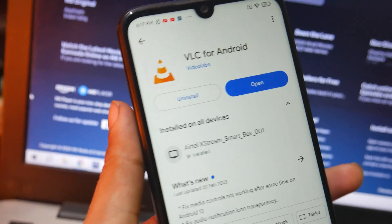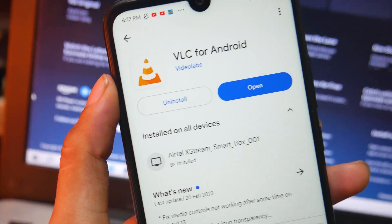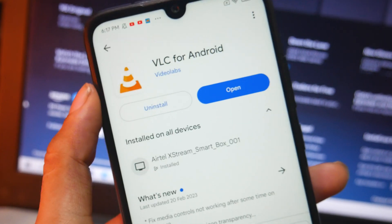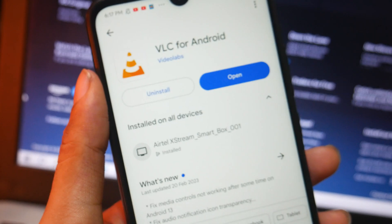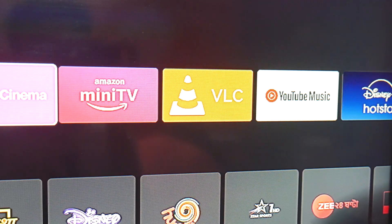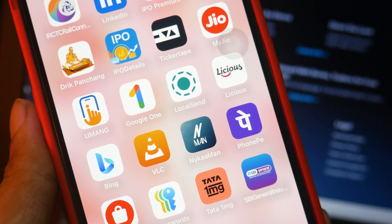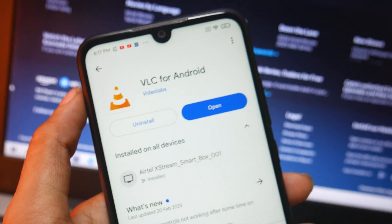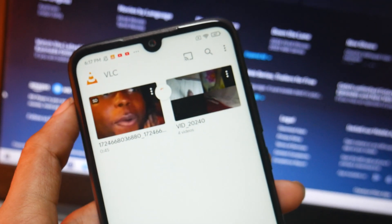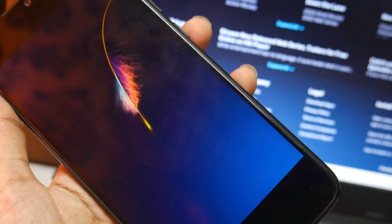So what's the solution? The solution is VLC for Android. Trust me, I've been using this on all of my devices — my digital TV setup box, my iPhone, and so on. This is the only solution to get rid of this kind of issue.